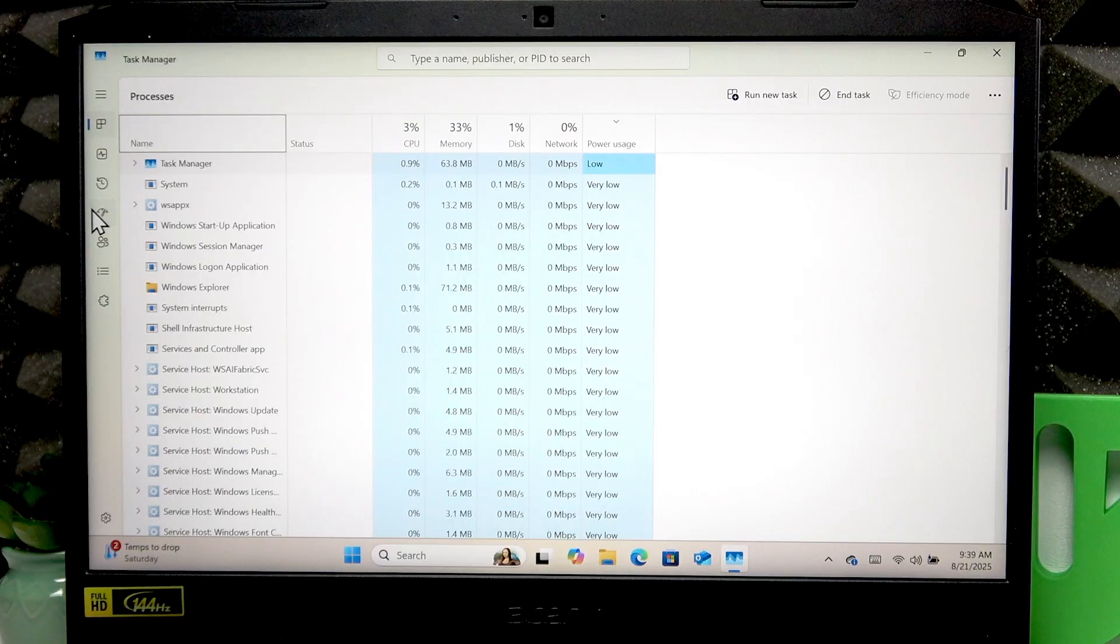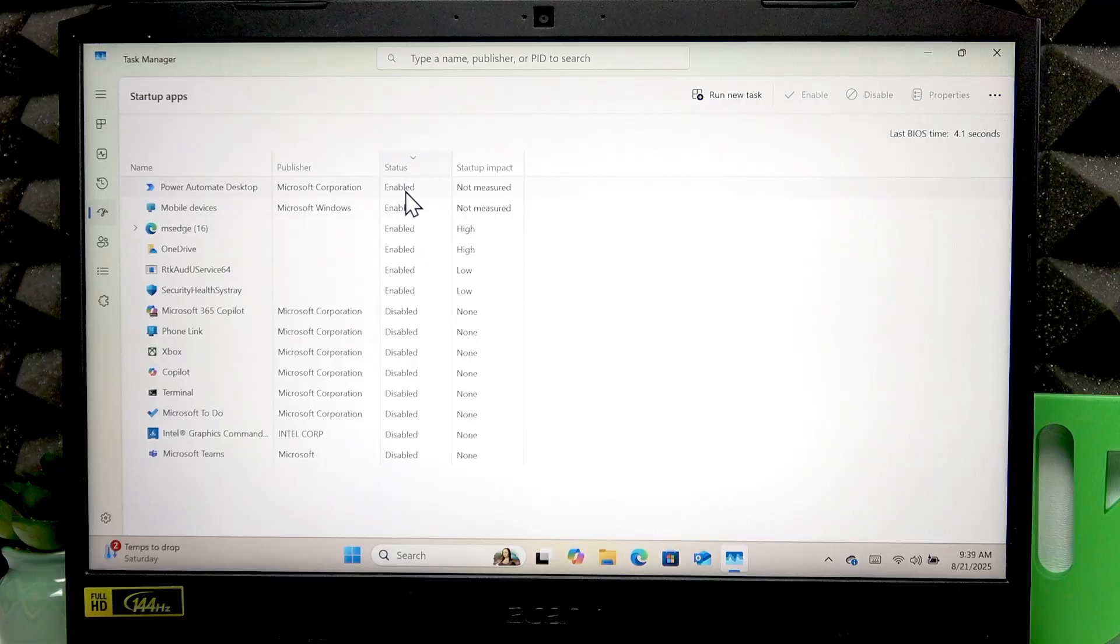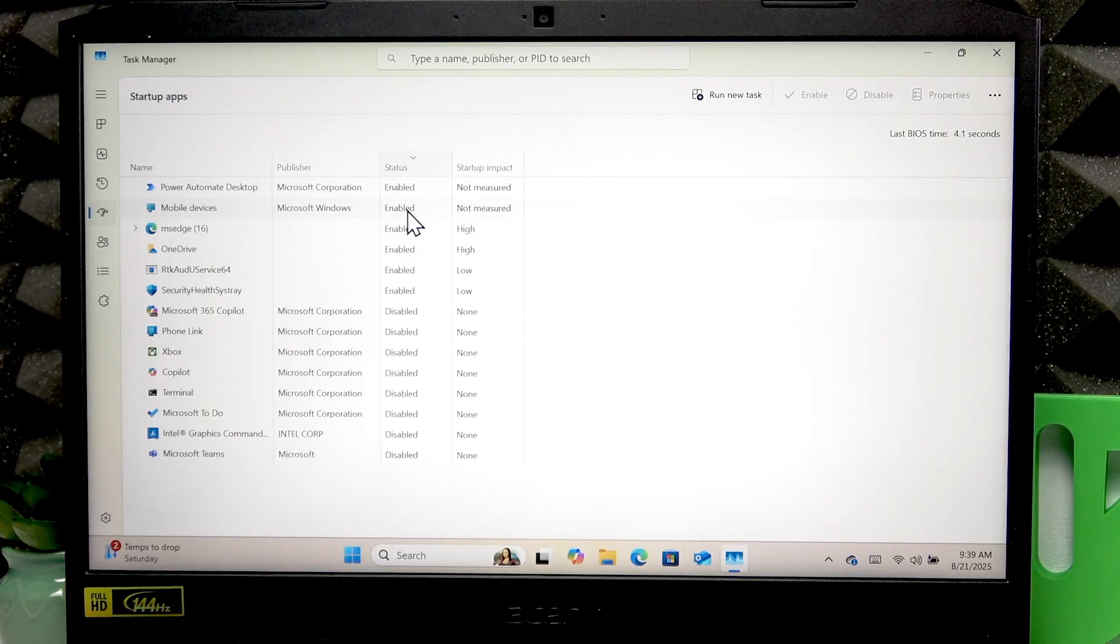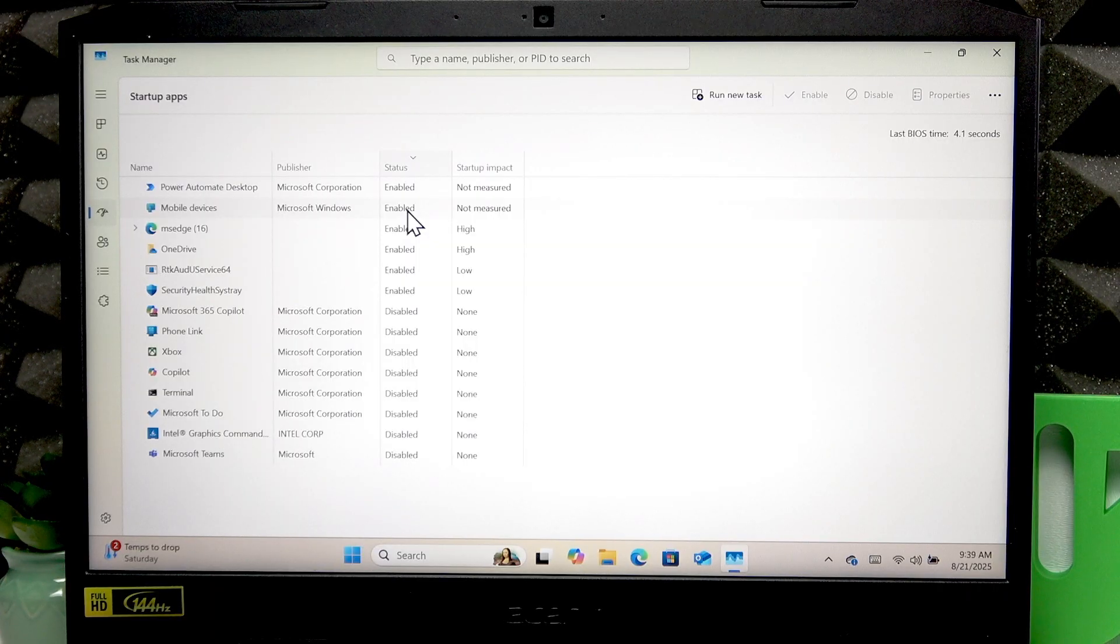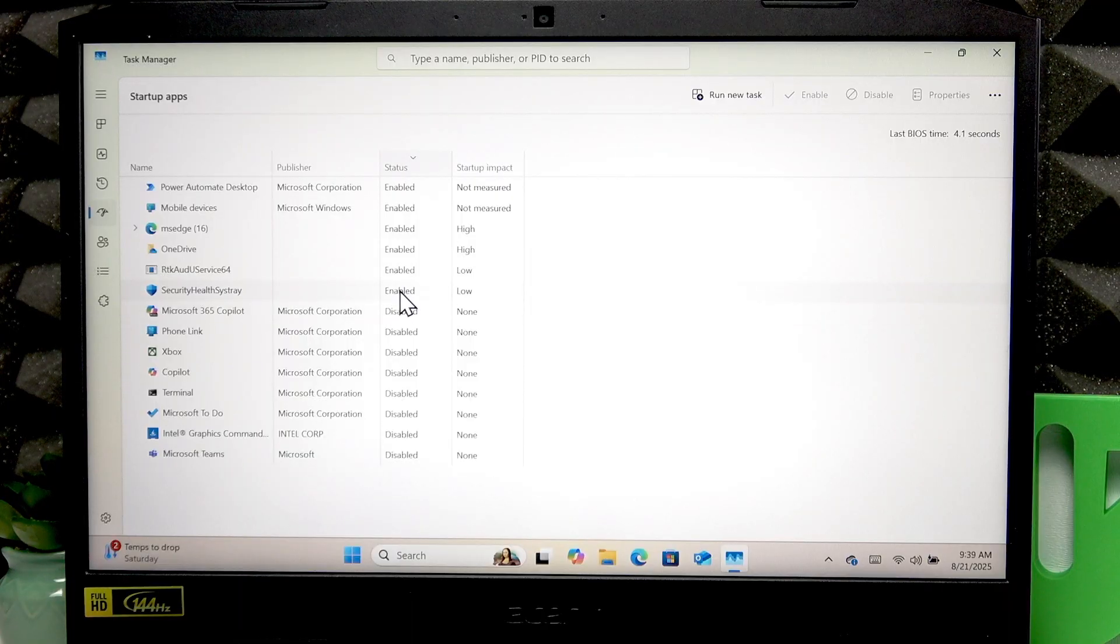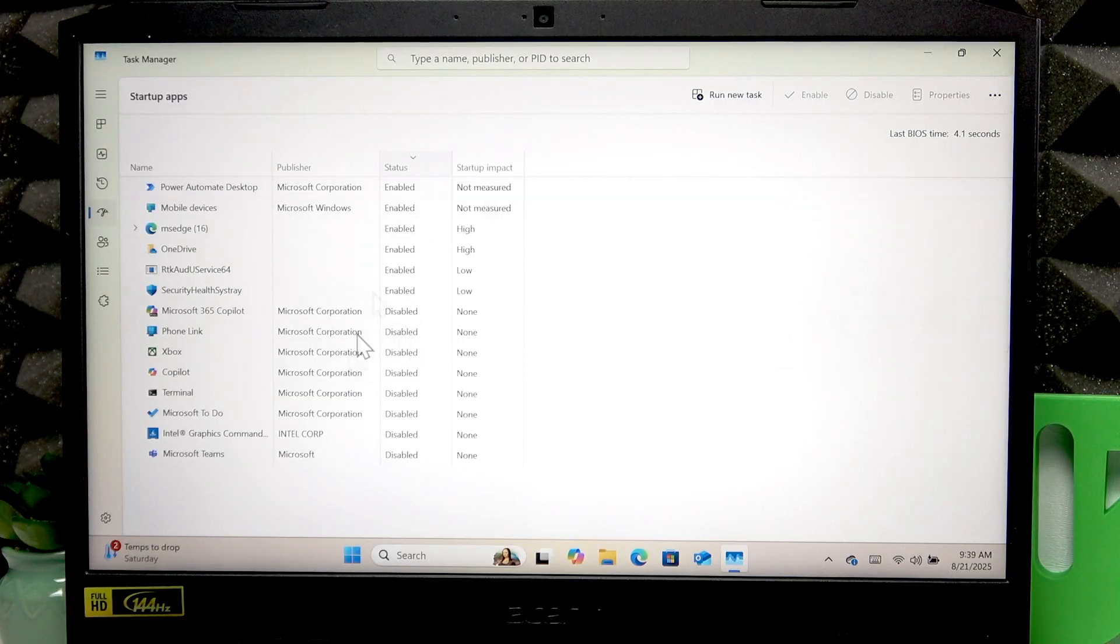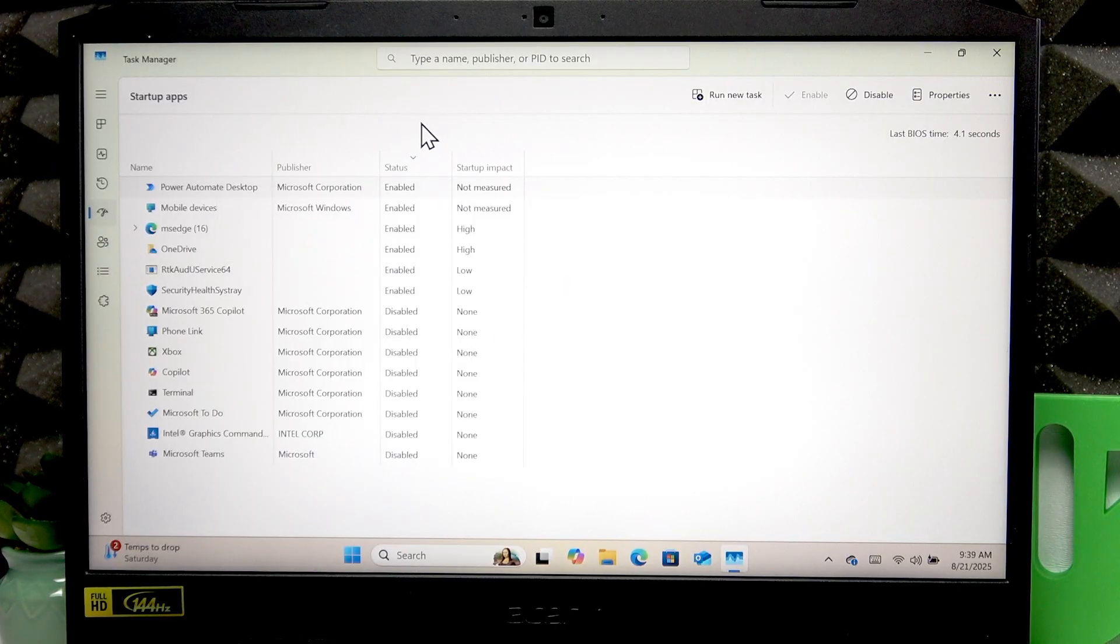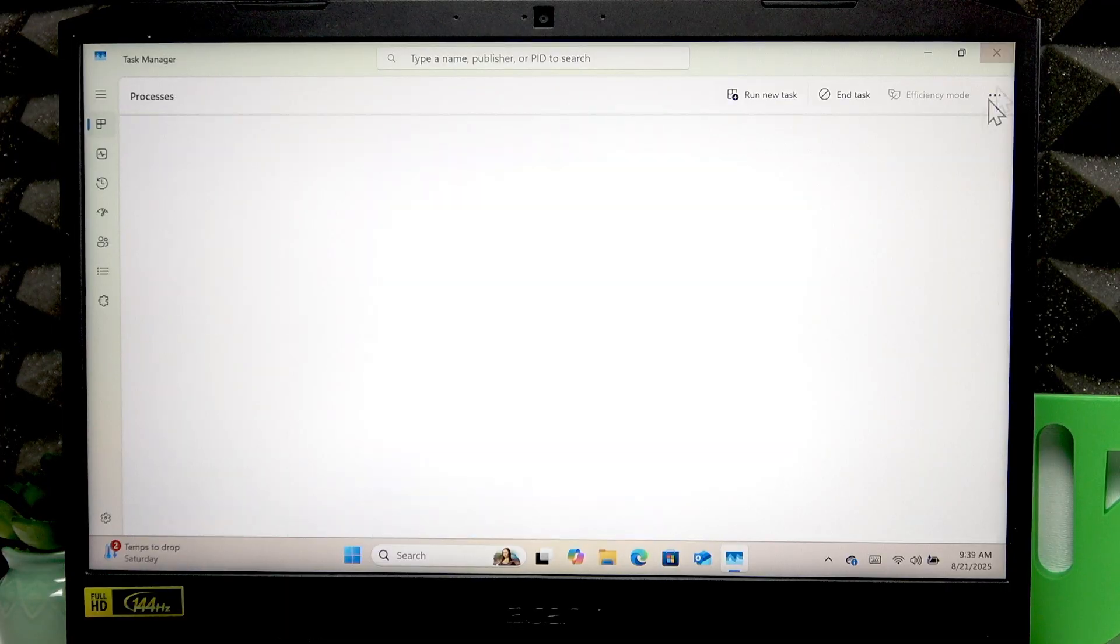Now you can also reduce the amount of startup applications in the startup apps menu. Just sort them by status, see which ones are enabled. These applications start up when your PC boots up, which means that they not only increase your startup time, but also work in the background all the time using your battery power. So if you have some applications that you don't necessarily need to start up and they are enabled, just right click one of these applications and select disable. This way you will prevent this application from starting up on your PC startup.